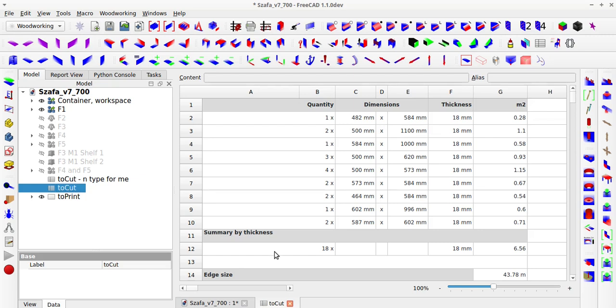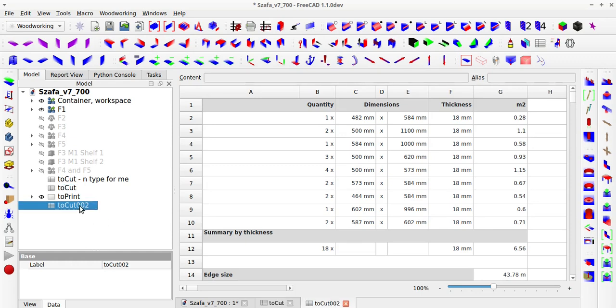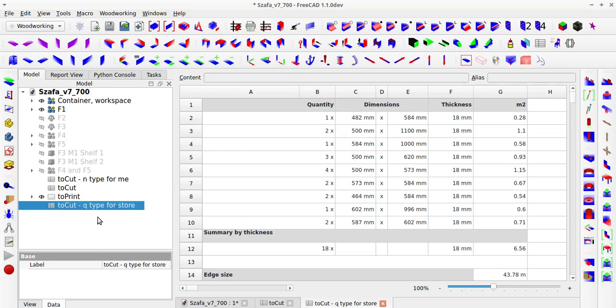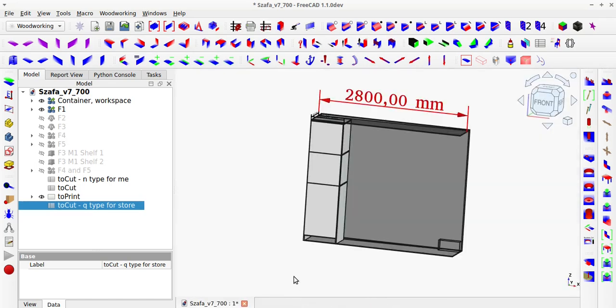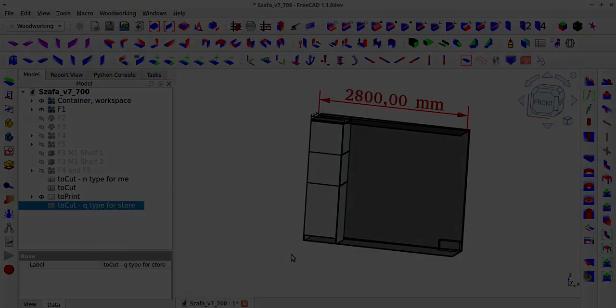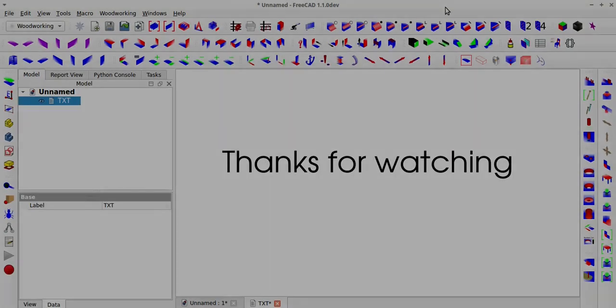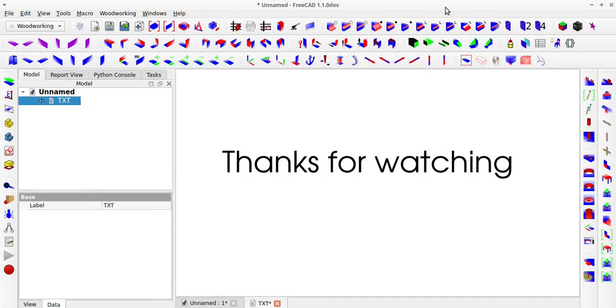Personally, I recommend creating two types of reports. The N list will be used to verify all components. The Q list will be the list for ordering boards from a board cutting service. As you can see, you can also create an entire cabinet in a single file, eliminating the need to use the assembly workbench, multiple files, or spreadsheets.